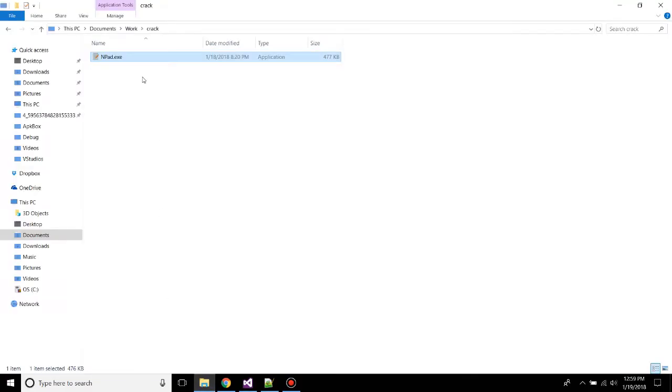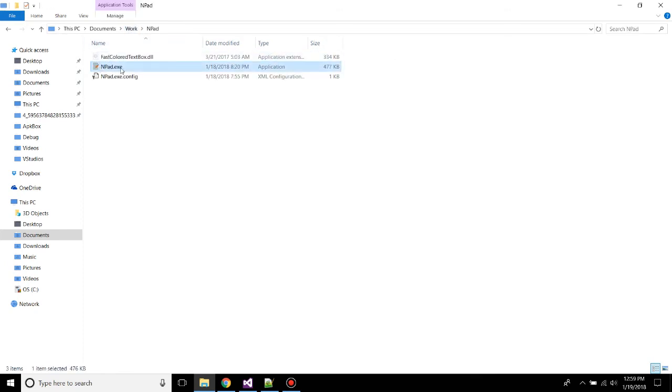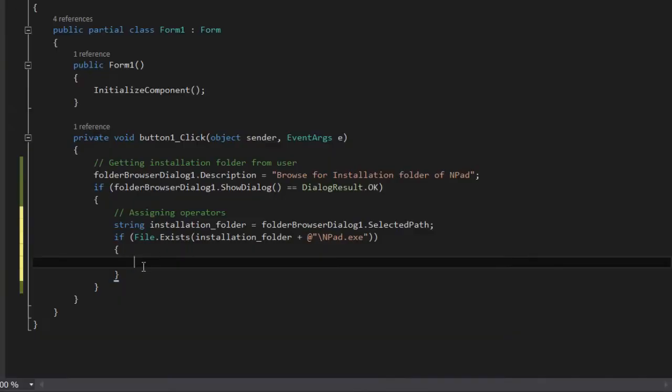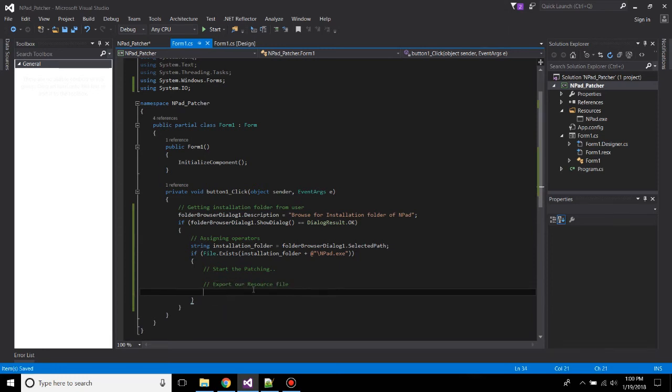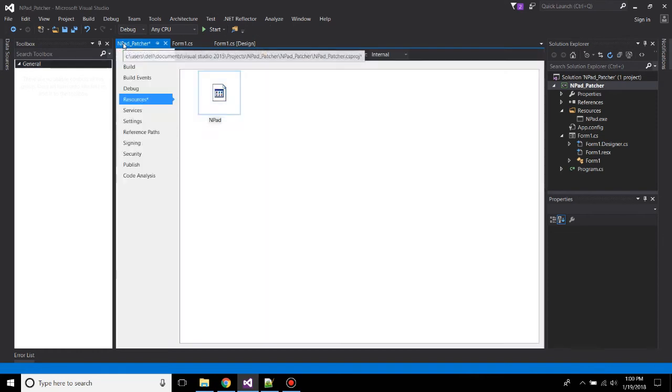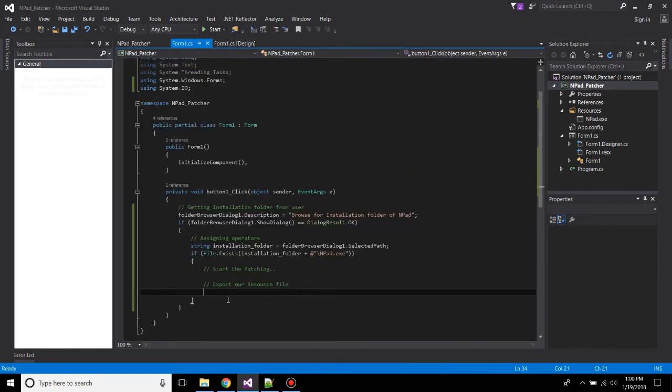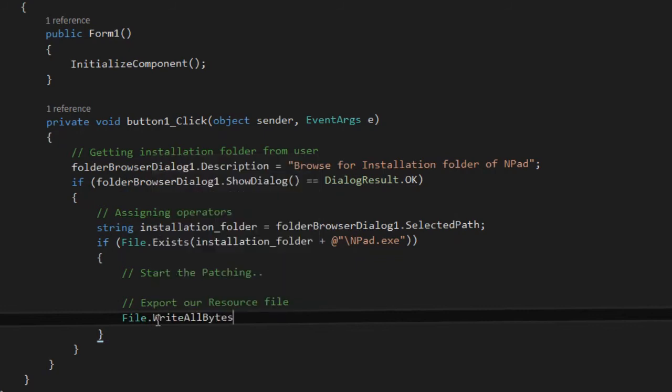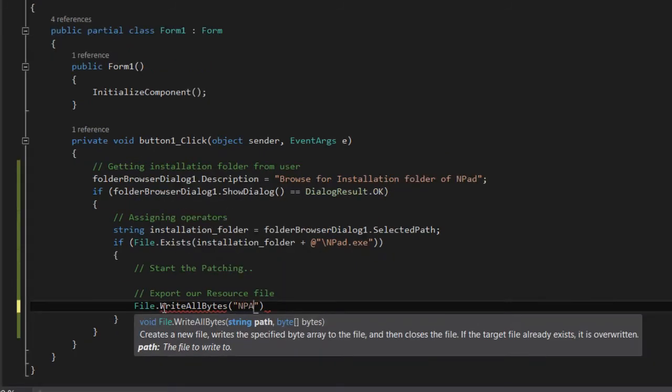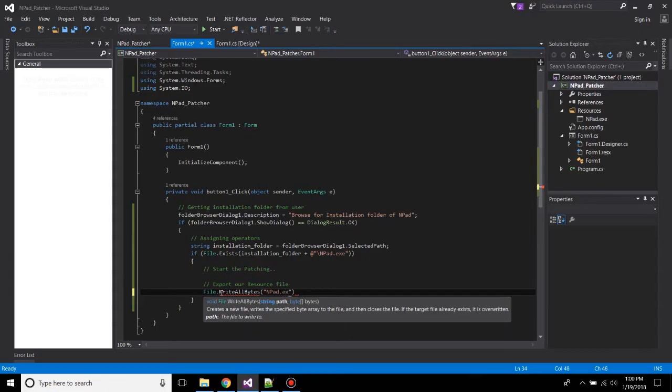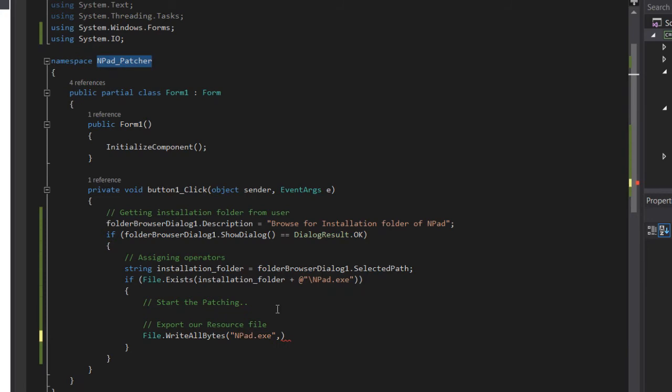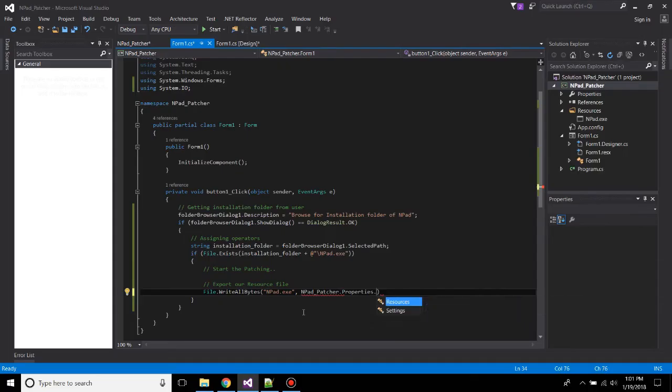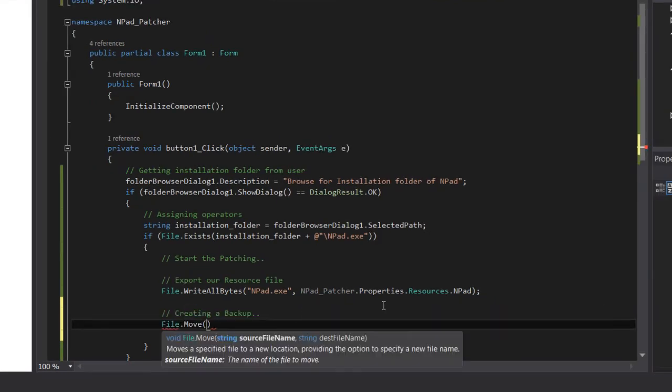So what basically this means is that it will check if the folder contains this exe file. If it contains, then only it will start the patching. So now we have to export our resource file. So now we are exporting our resource file, which is this, to a temporary directory. So to export it, we will do WriteAllBytes to a path, that is Npad.exe.exe. This will be a file name only, and the bytes will be our namespace.Properties.Resource.Npad.